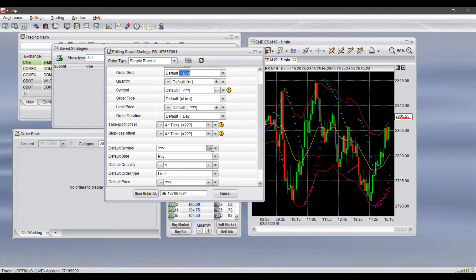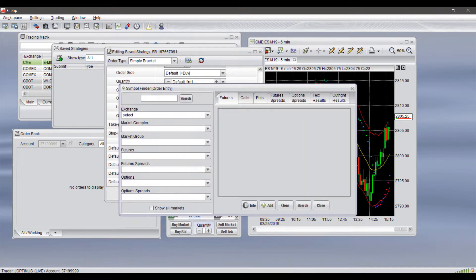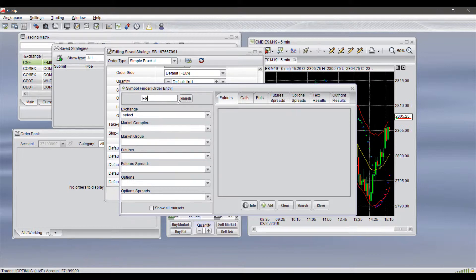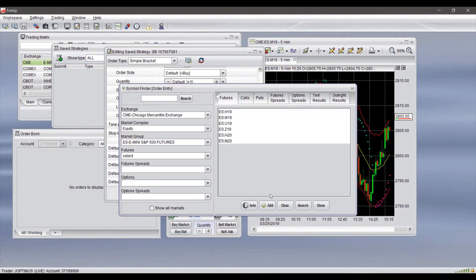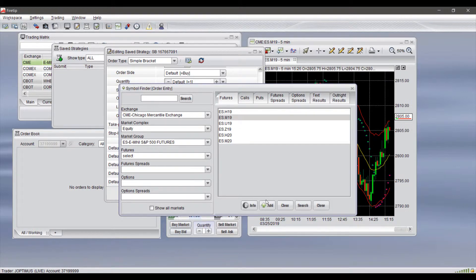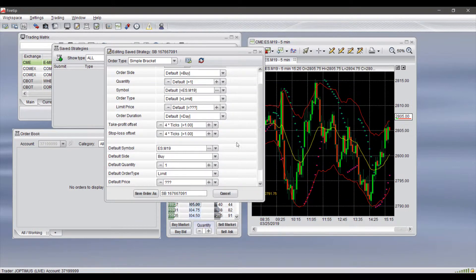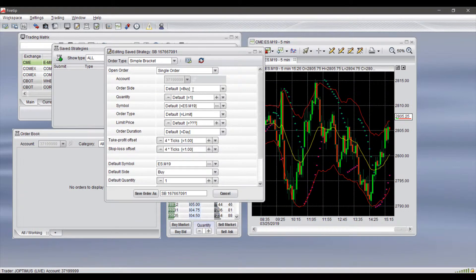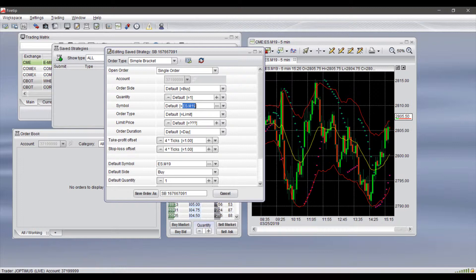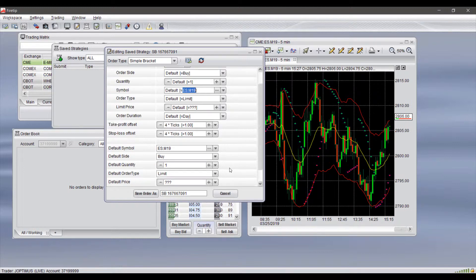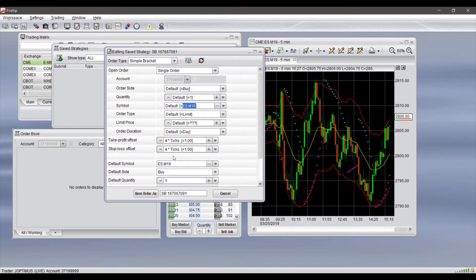For example, if we select for our default symbol here, let's search for the ES. We'll select this contract month and add it to our default. Now anytime you see the default here, as you can see, it automatically adjusts to that ES contract that we just selected.